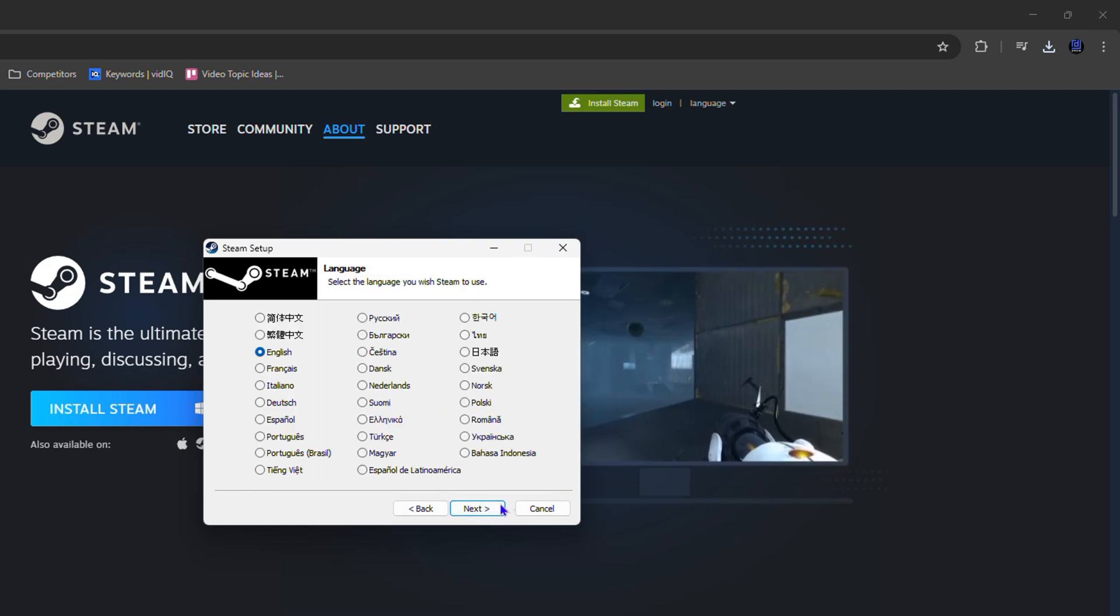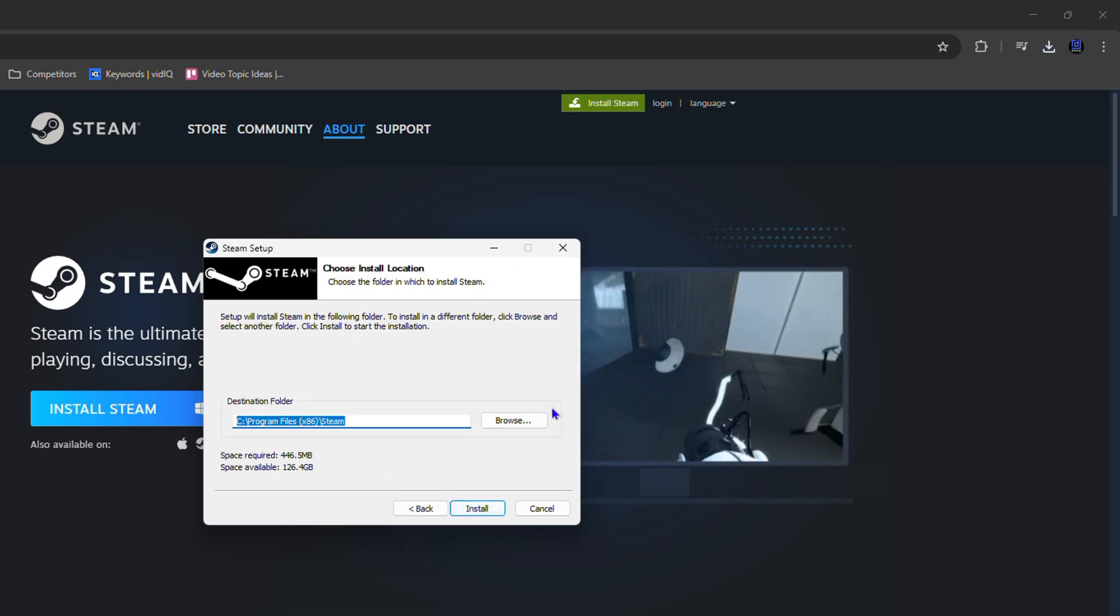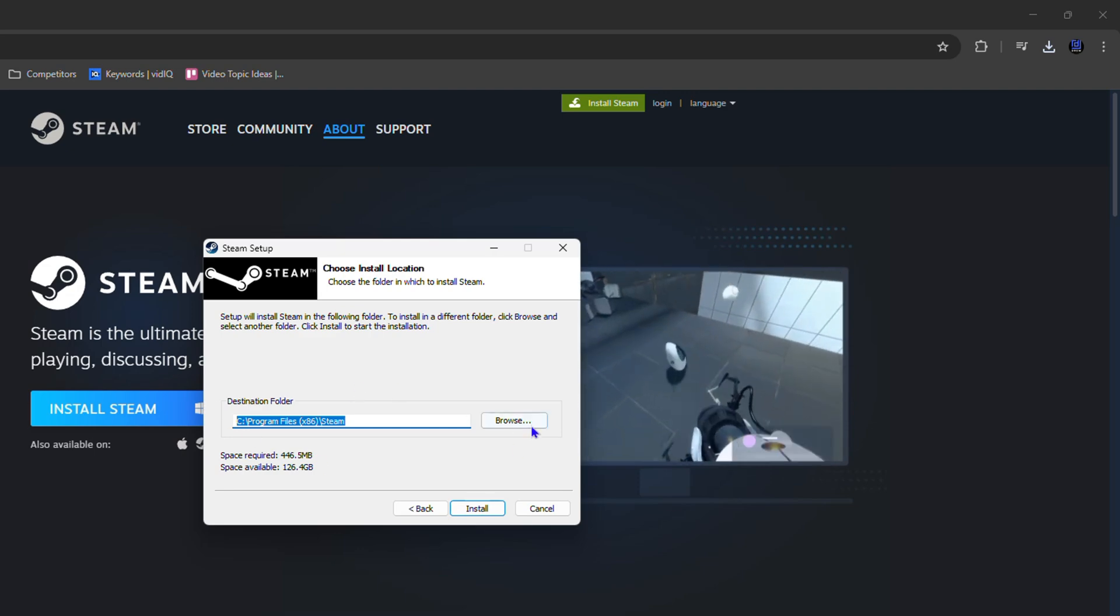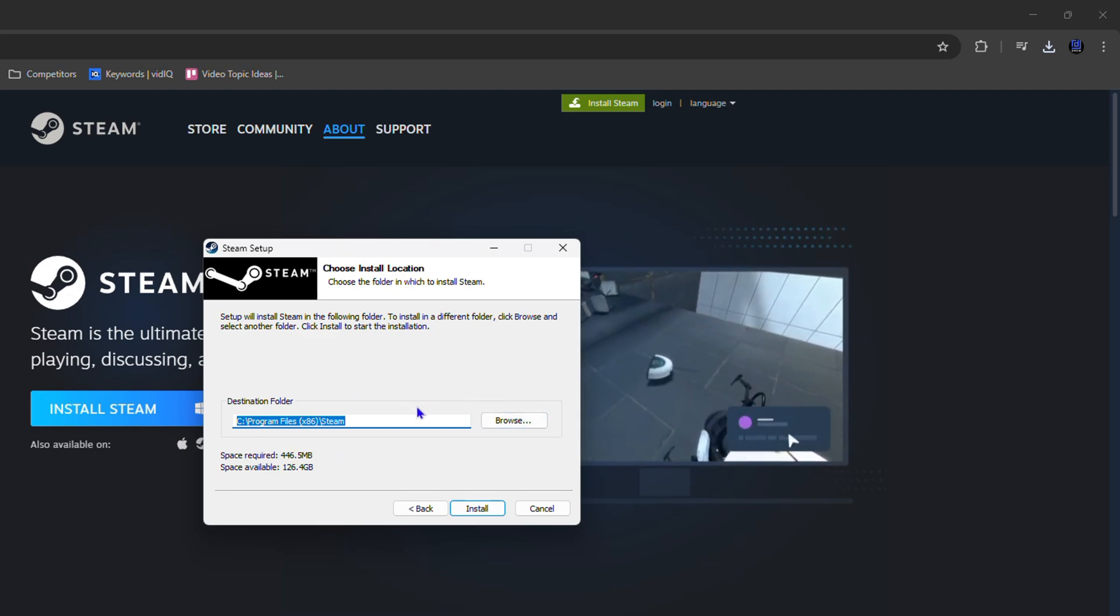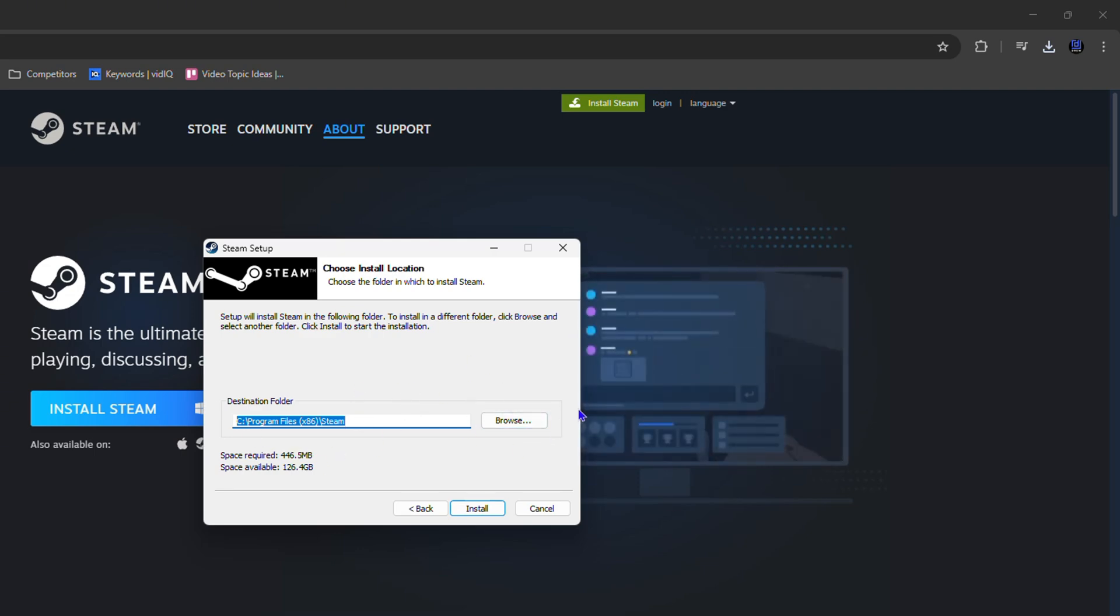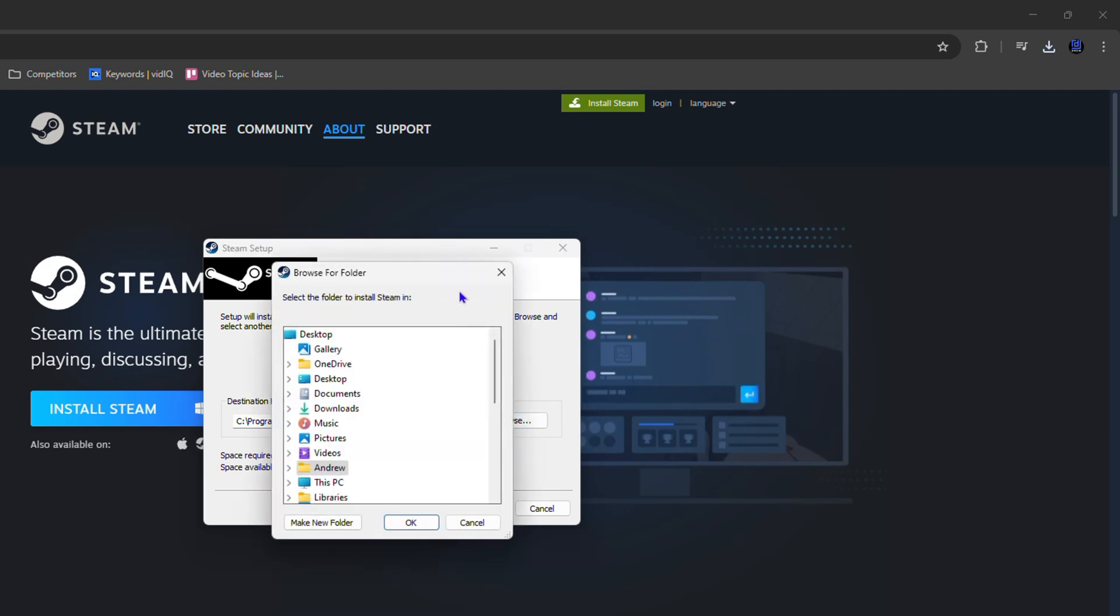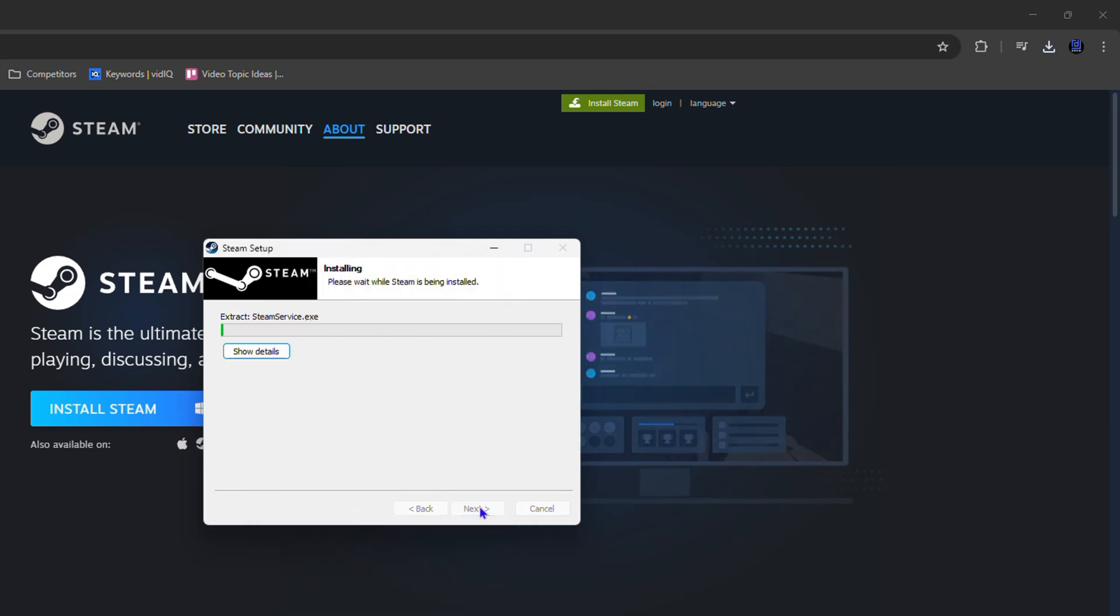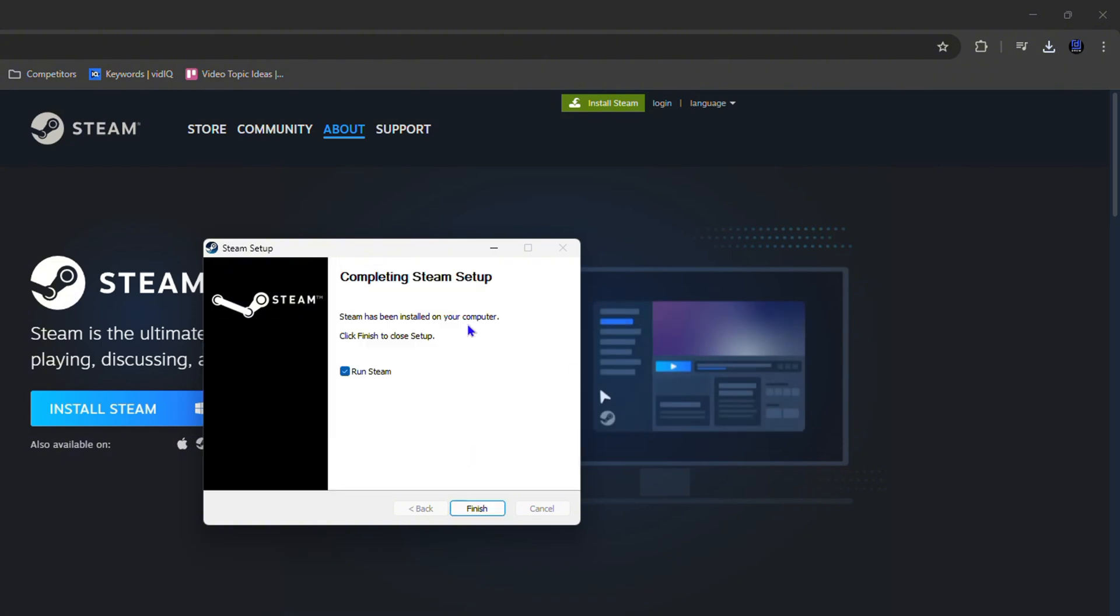Click Next, choose a language - I'm going to leave mine at English. Then you can leave the default destination for the installation or browse and change it to wherever you want.